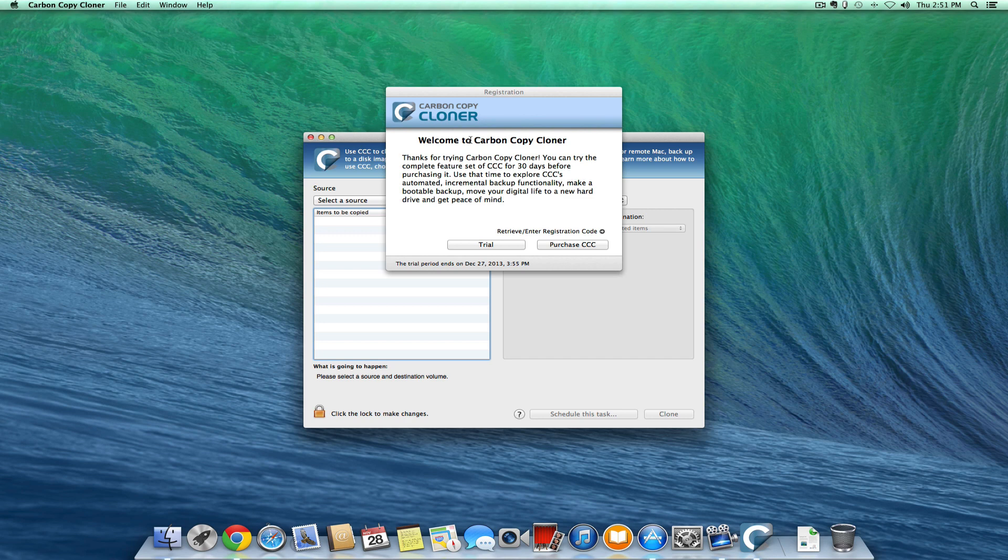Hello friends from YouTube, this is Jorge Silvestrini. We're going to talk today about making a clone, making a backup of our Mac.